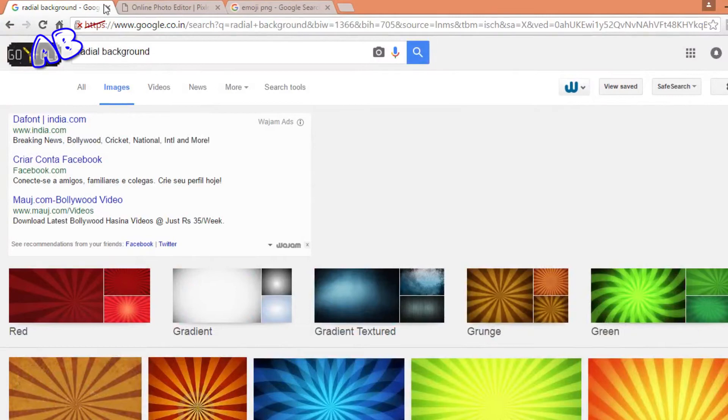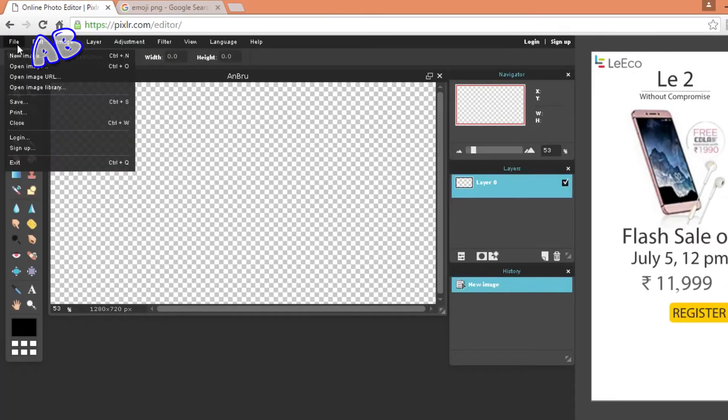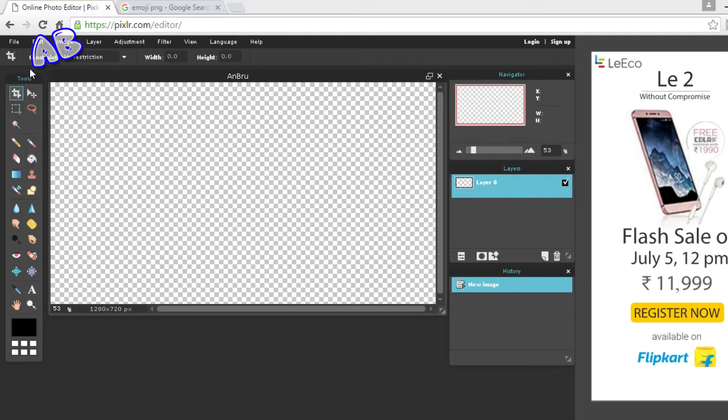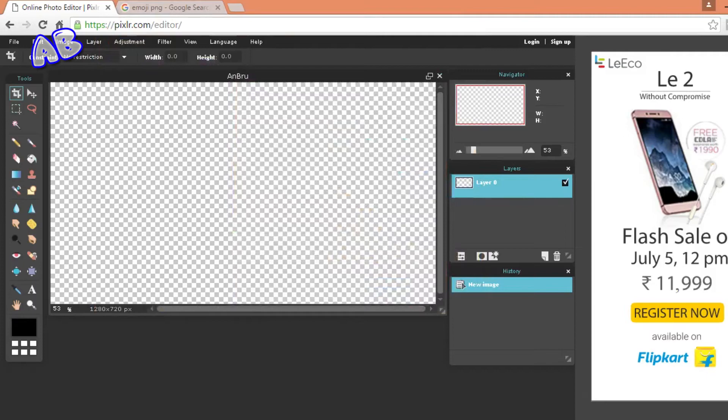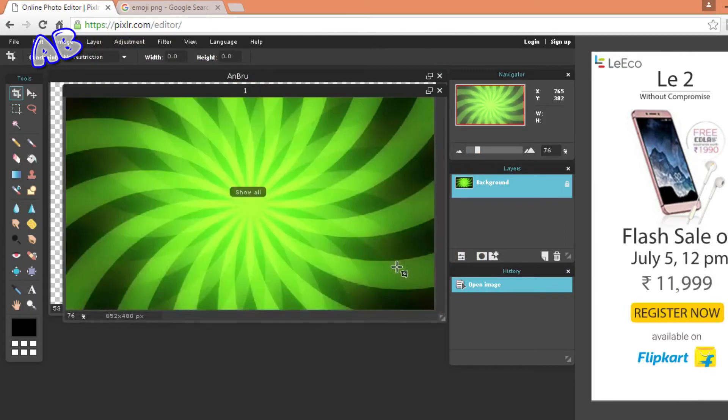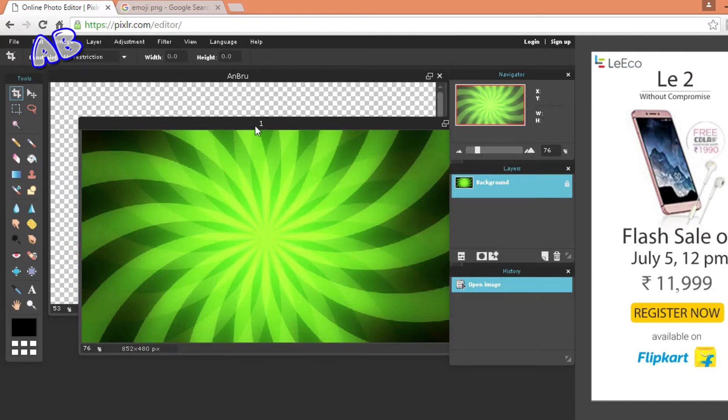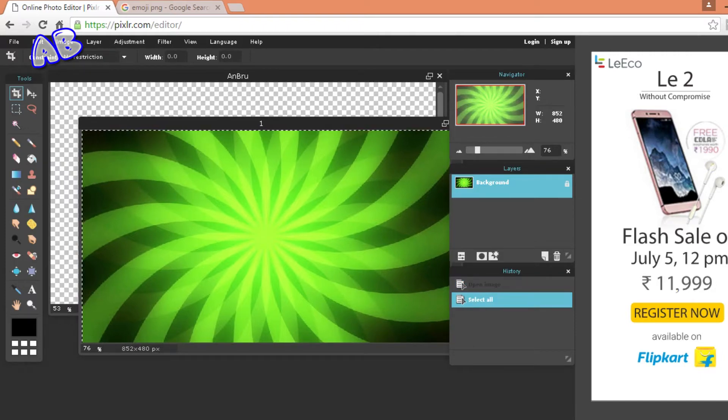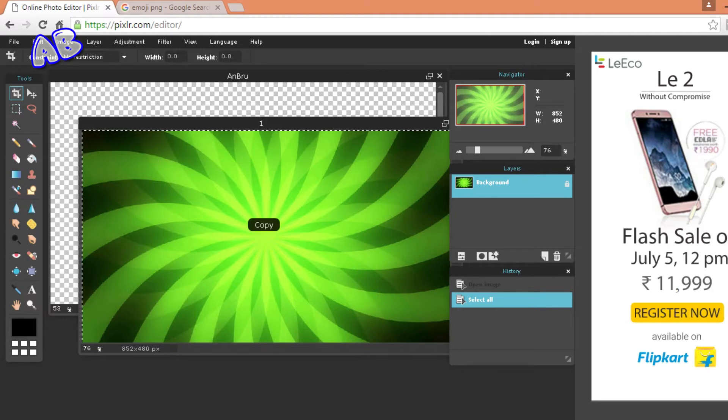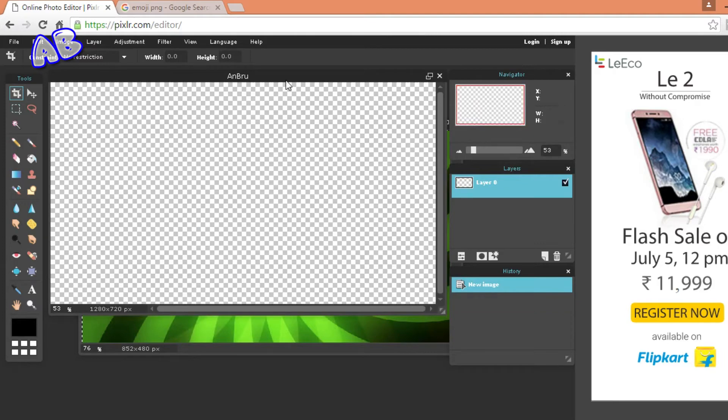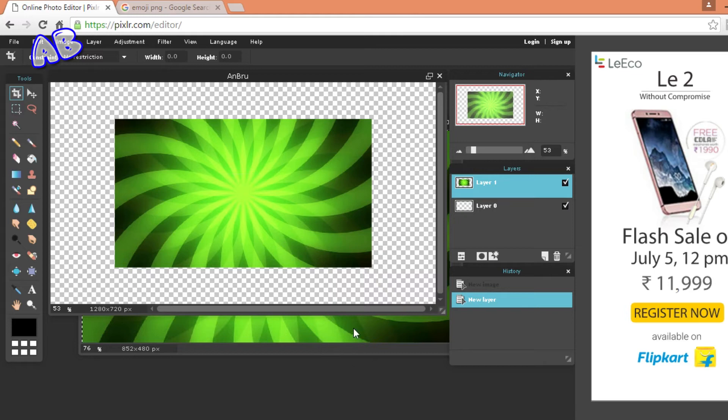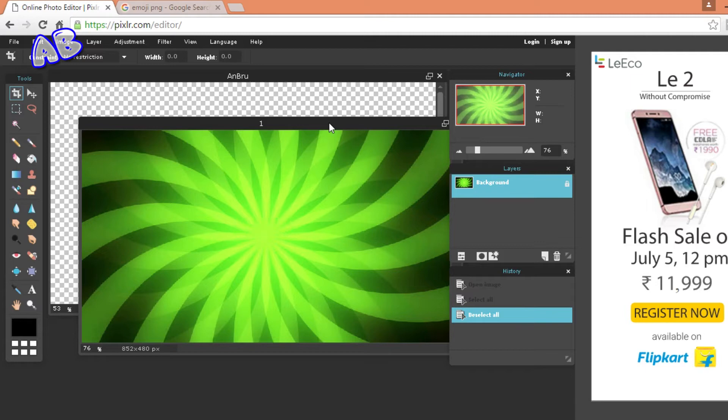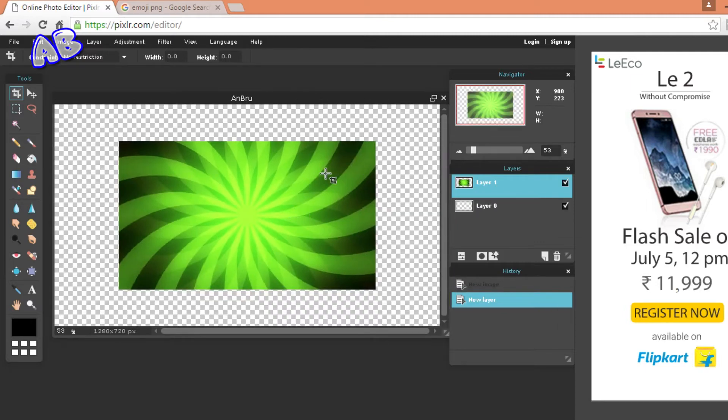So I have selected mine already and I am going to go on file, open image, and click on my background which I want and click on open. So it will be opening in a new layer. You want to press Ctrl A for selecting all the layer and then select Ctrl C for copying all the layer, and go to your original layer and press Ctrl V. Now you can just deselect it by Ctrl D and just close this thing.